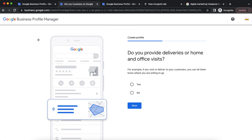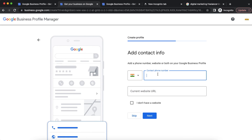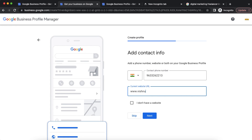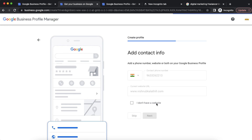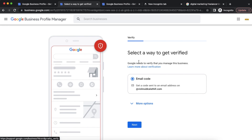Here, it asks whether we provide deliveries. I am providing a digital marketing service, so I continue. Next, we add our contact information and our website. If we don't have a website, we can skip that step and continue.